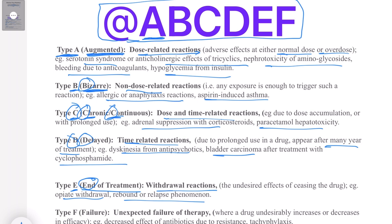Type F reactions are remembered as 'Failure' of therapy. These reactions occur because of failure of the therapy. For example, when a drug is used over time, its efficacy might decrease — such as decreased antibiotic effect due to resistance. In some drugs, after repeated dosing, the medicine may start to become less effective, which is known as tachyphylaxis.